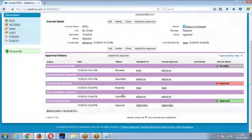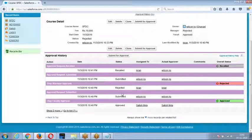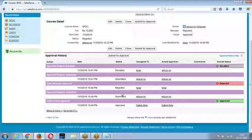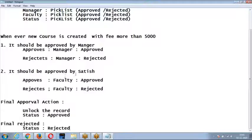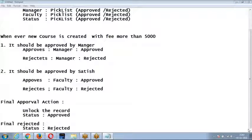This is what a multi-step approval process is. Once you submit the record for approval: if the record is approved at each step, perform the corresponding action; if rejected, perform the rejection action. Finally, if the record is fully approved, perform the final approval action; if rejected, perform the final rejection action. This is what I explained in this process.